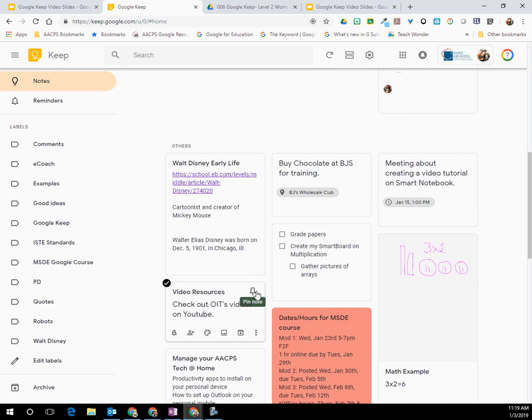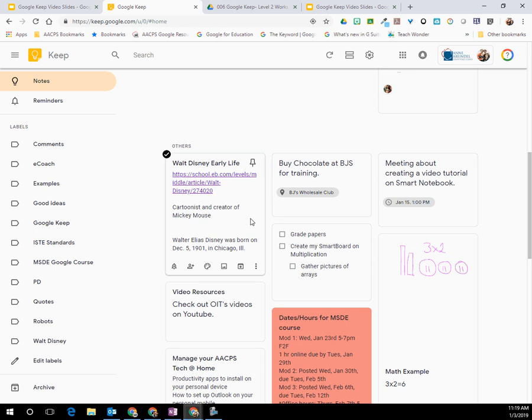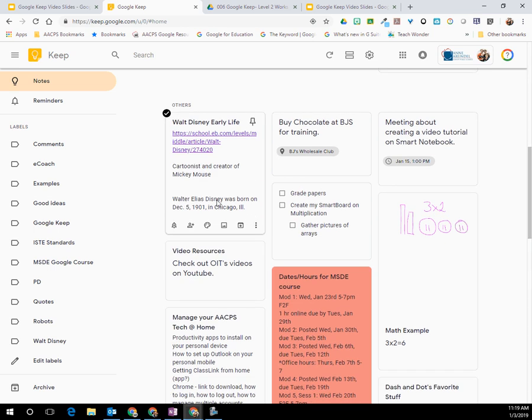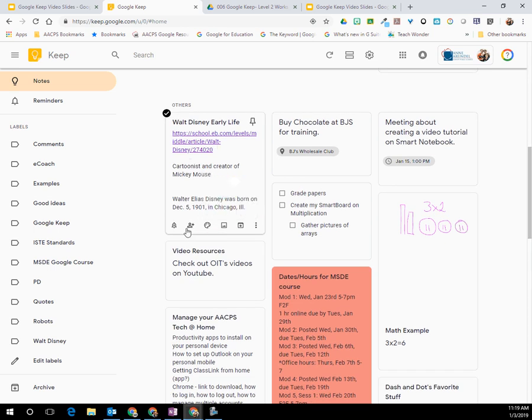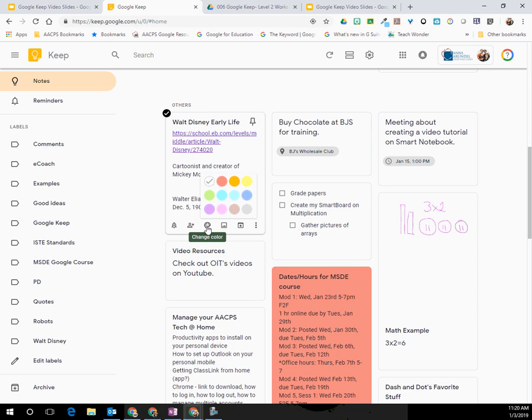One of those ways is by color coding. You'll see the default setting for any note that you take is for that note to be on a white background. But if you'll notice underneath each note on the series of icons that you have at the bottom, there's a little artist palette. This will allow you to color code your notes in a way that makes sense for you.